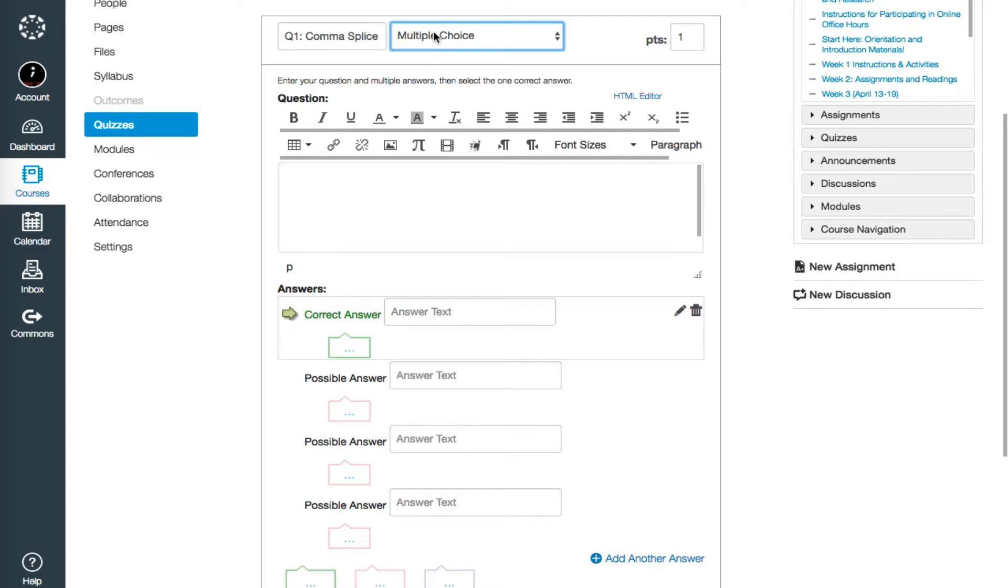The final option in this top line is on the right, points. This is per question. Questions can be worth whole points or fractions thereof. So I could put in 1.5 here if I wanted to make it worth slightly more.